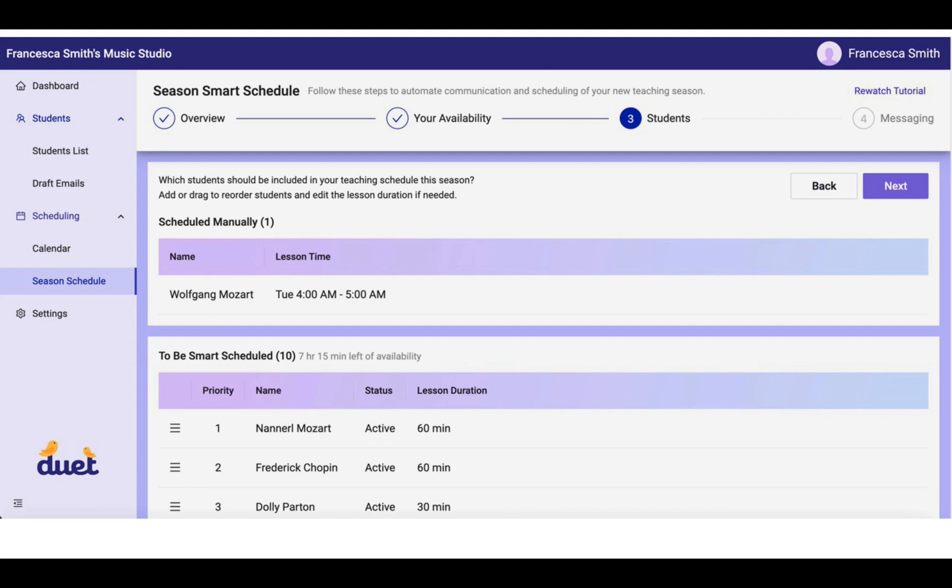You'll see here that Wolfgang's time is now moved into the Scheduled Manually section, and he has been moved out of the To Be Smart Scheduled section.